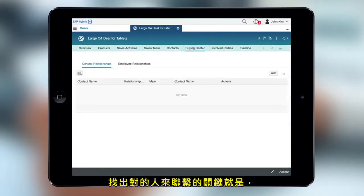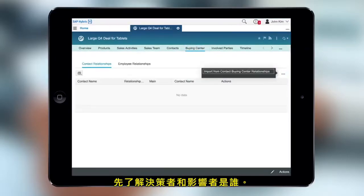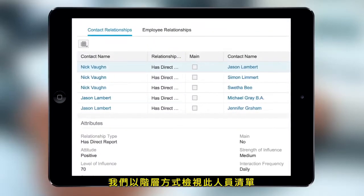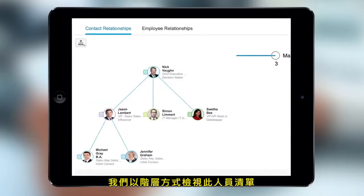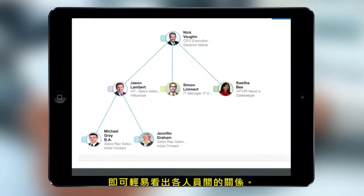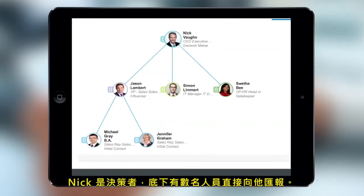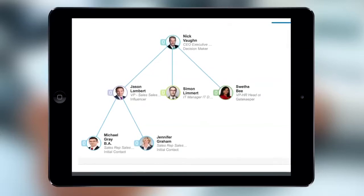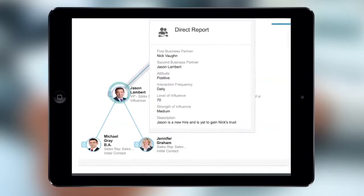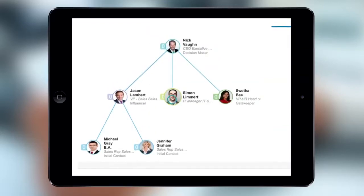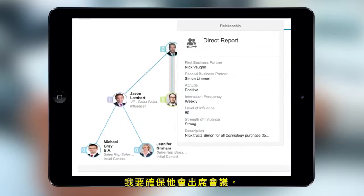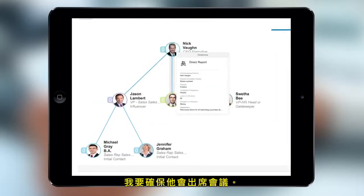Knowing who the decision-makers and influencers are is critical to connect with the right people. Let's take a look at this list as a hierarchy to make it easier to understand the individual relationships. Nick is a decision-maker with several direct reports. Simon has the strongest influence — I'll be sure to include him in meetings.